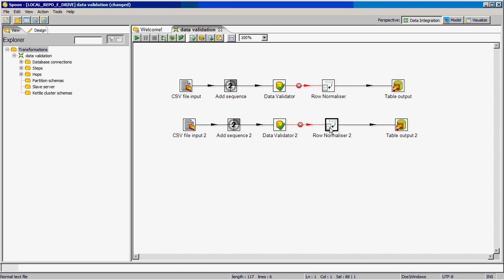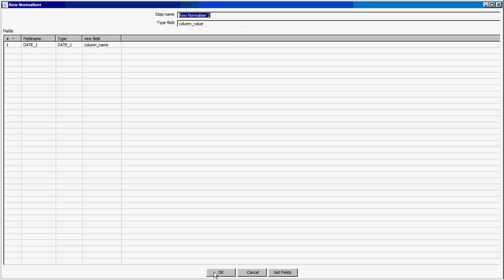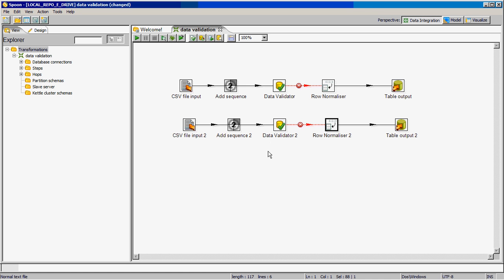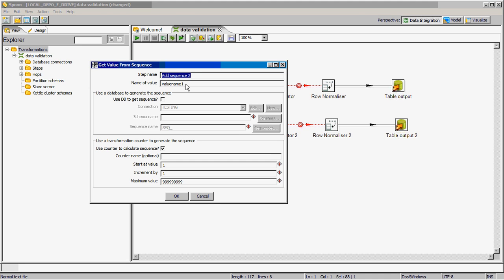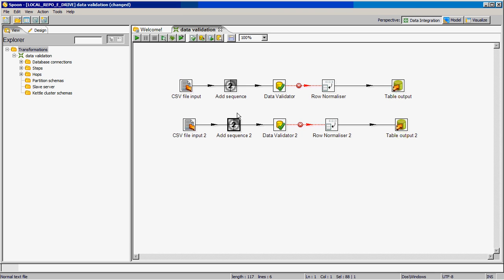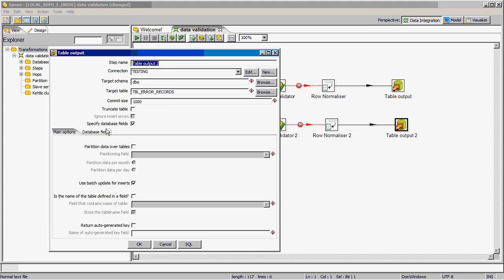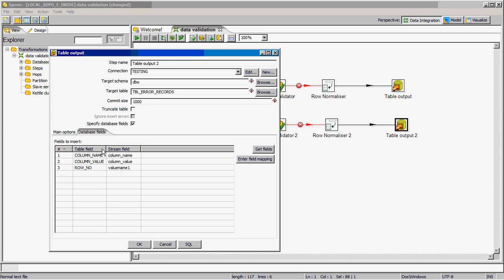When validating date1, I will put date1. One thing to remember: if you use multiple data validators and want to identify which row of a file has failed, you have to put a different sequence number. Here I put value name 1, because if you use the same sequence you will not get the correct record number. I use a table output to insert which record has failed.